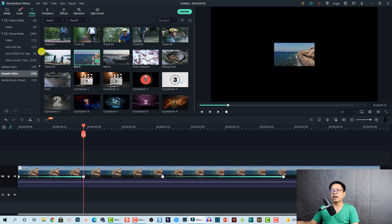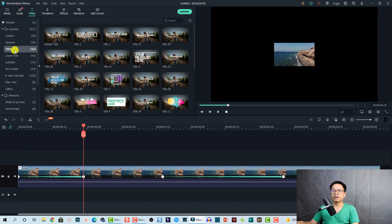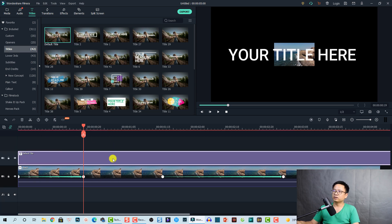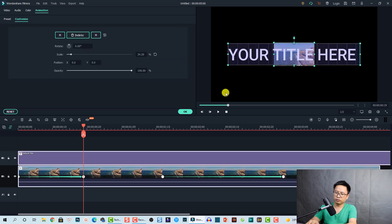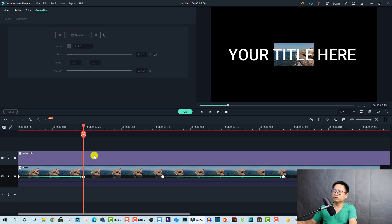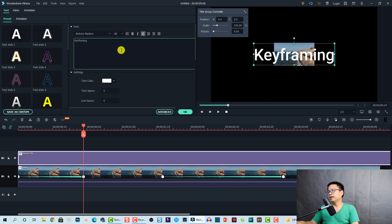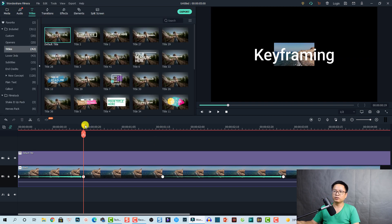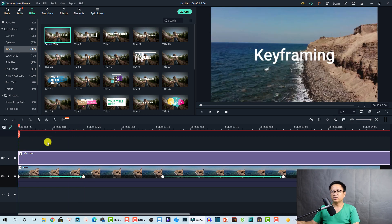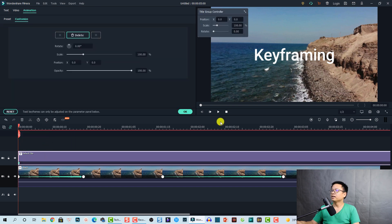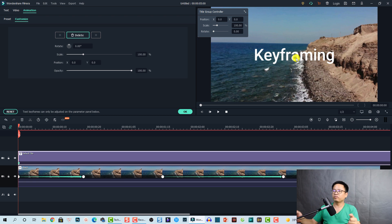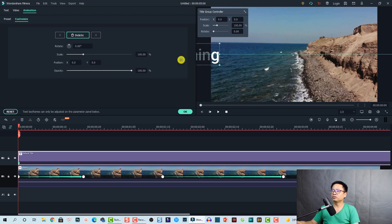I'm going to add a text element to the timeline. Go to Titles and choose a simple default title, then drag and drop it onto the timeline. Double-click the title to select it, then click the Add Keyframe button. At the first position I want to move the text off the screen to create a fly-in effect, so I'll drag it out of the visible frame.